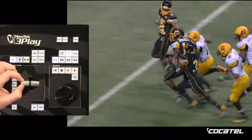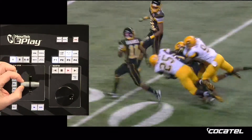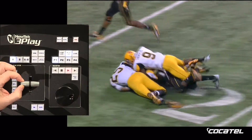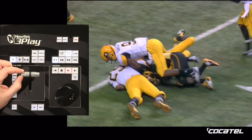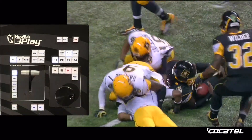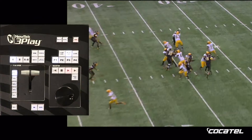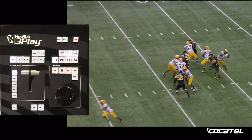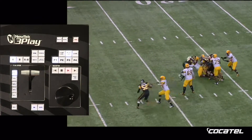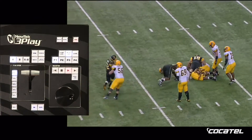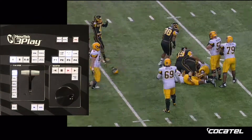Ahora vamos a velocidad normal. Y cuando estén a punto de treclear, bajemos la velocidad de nuevo. Después sigue el último momento destacado. Y cuando se termine, aparecerá el logotipo de NewTek.